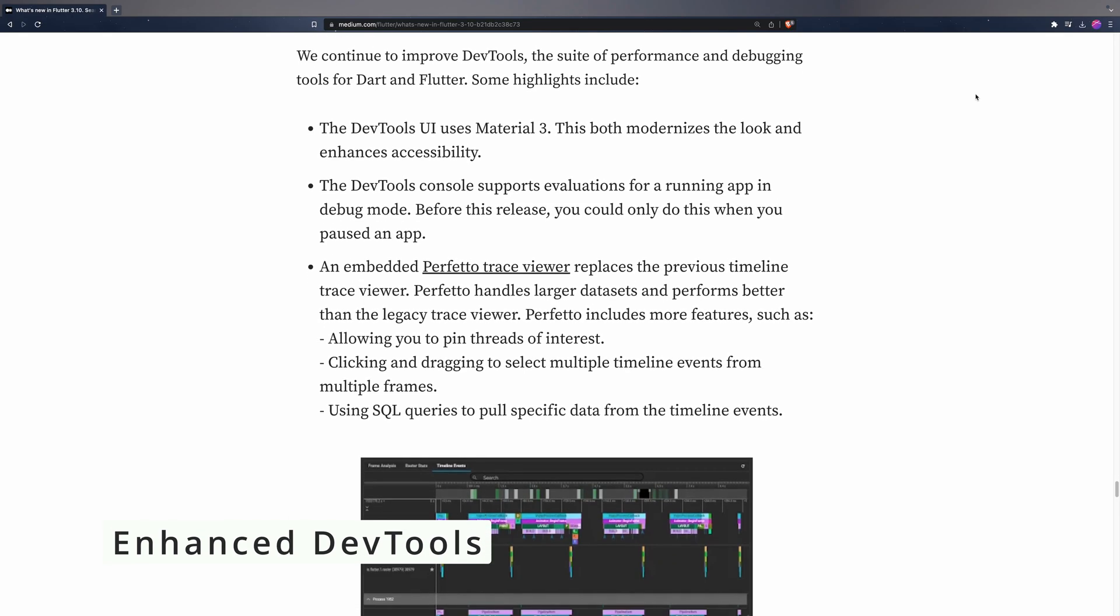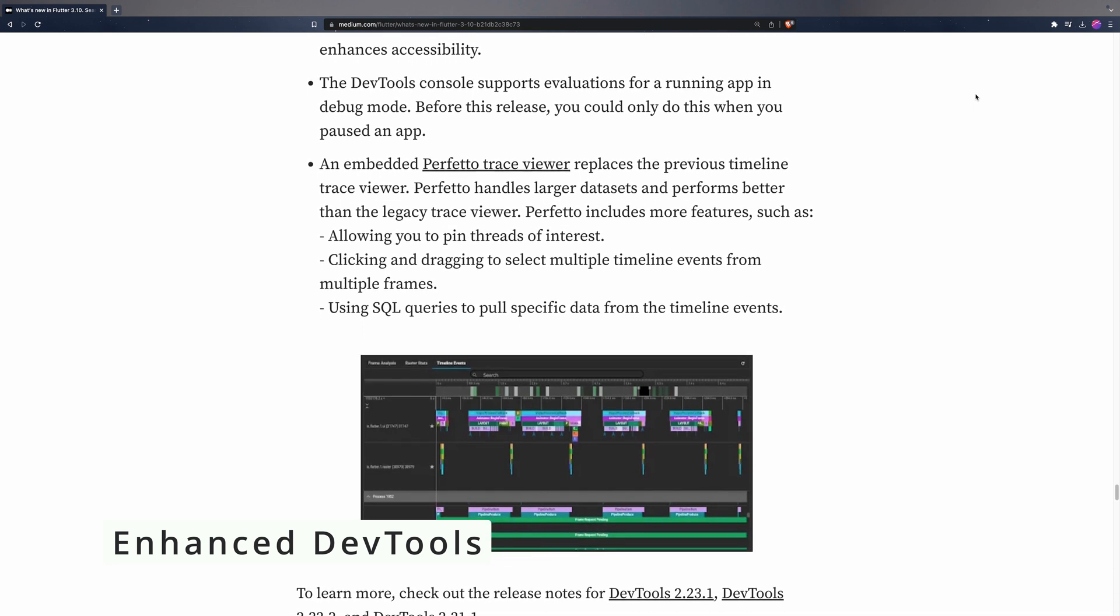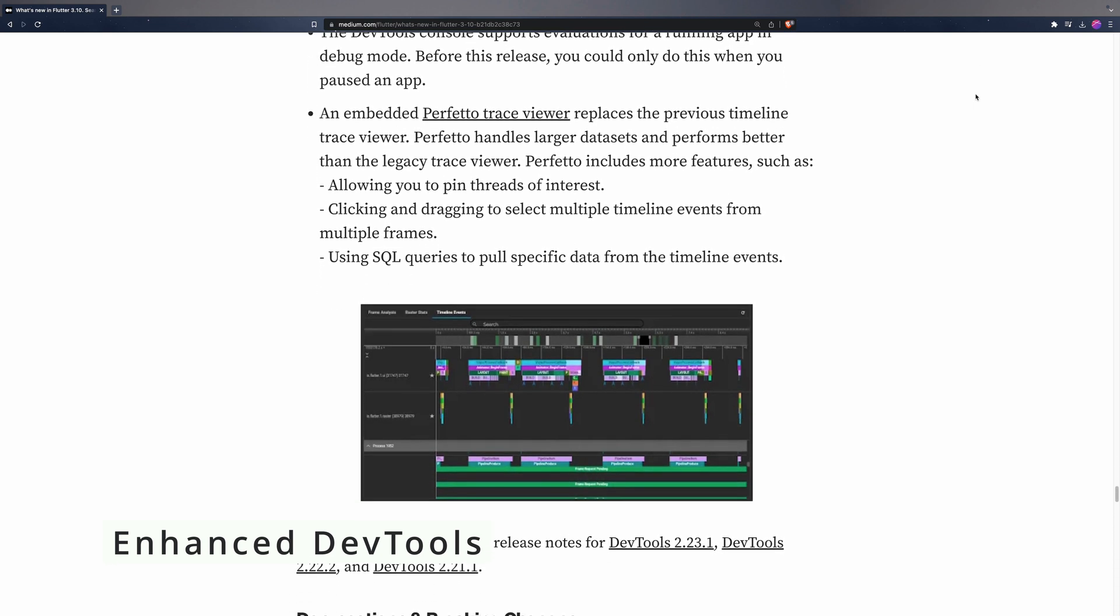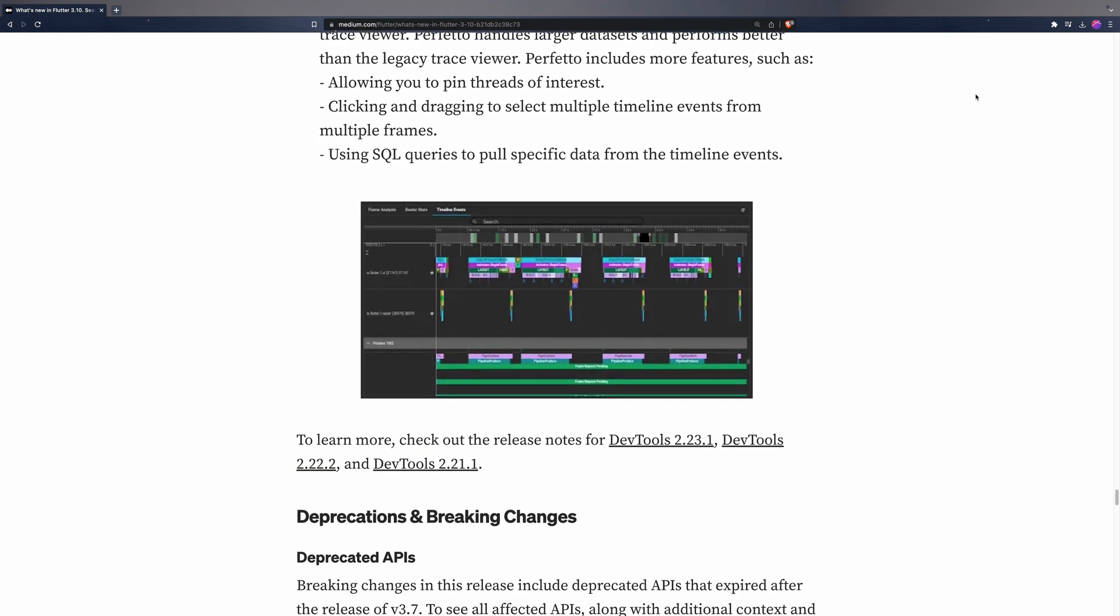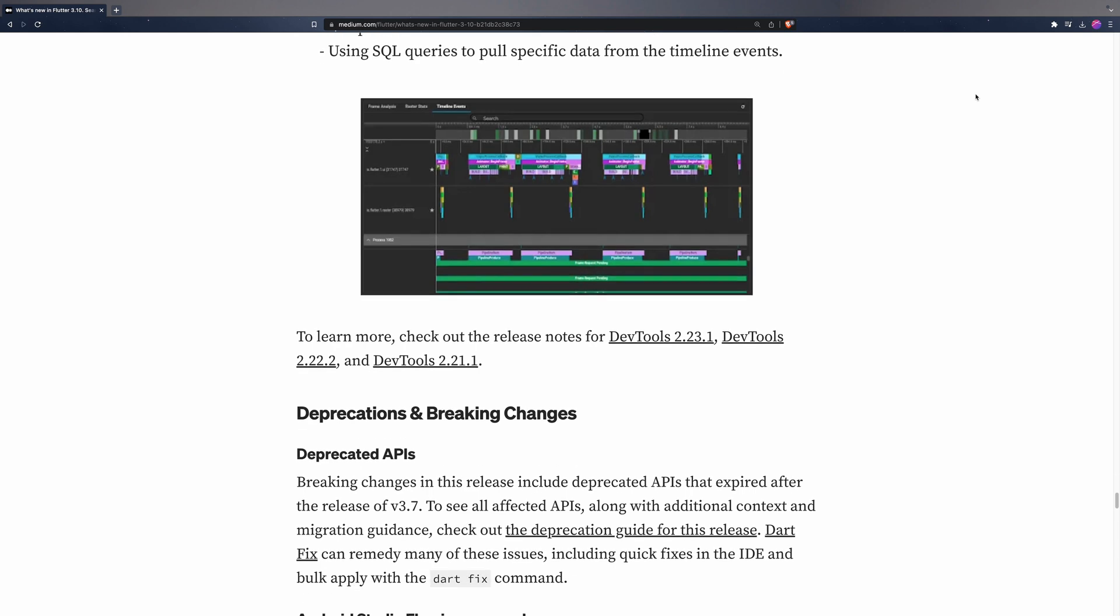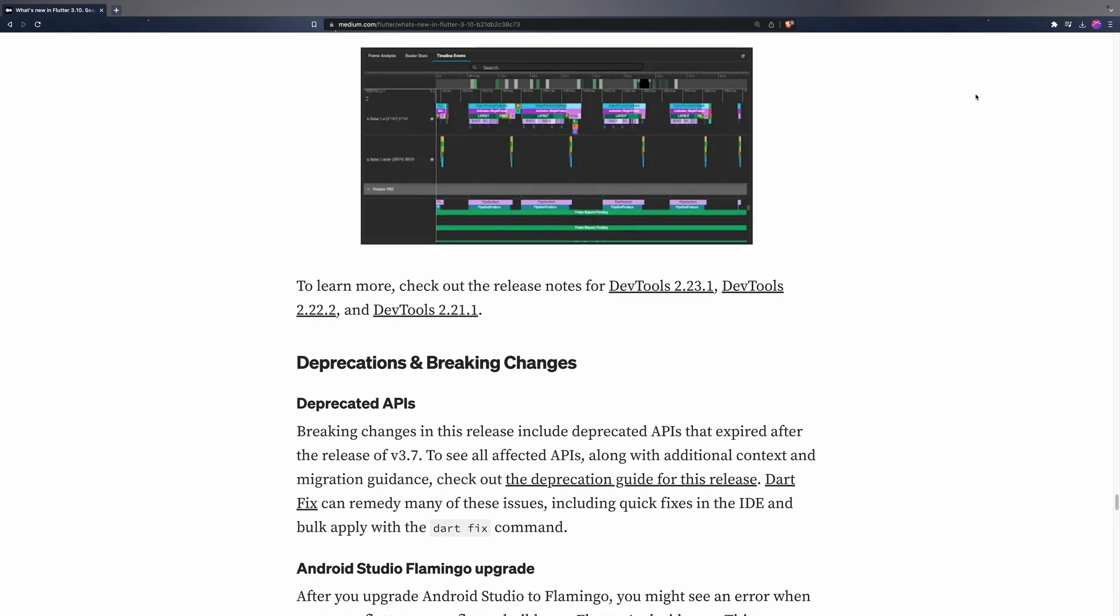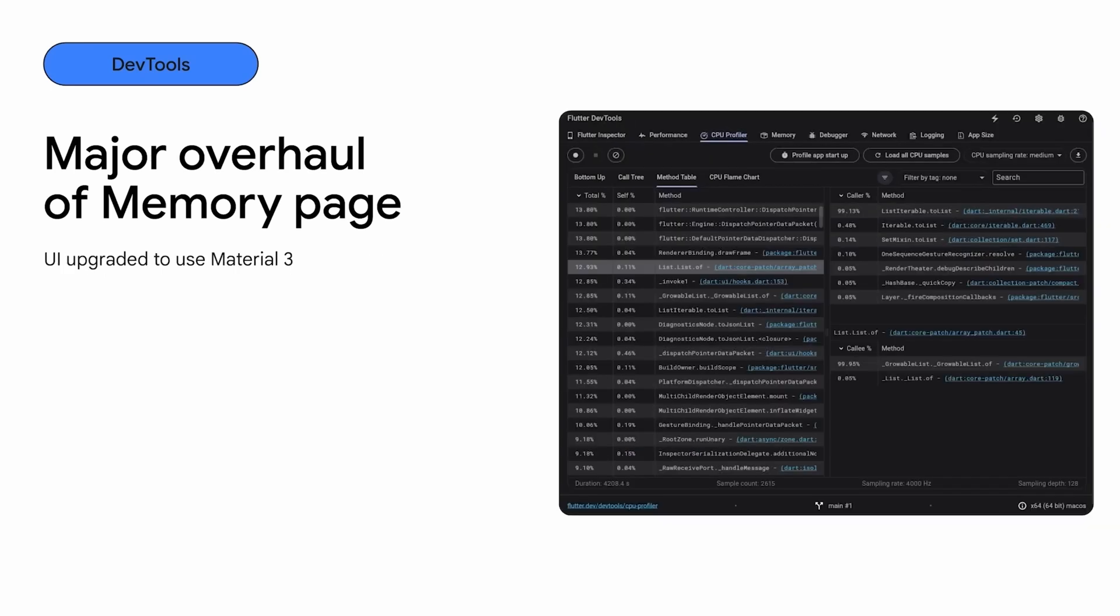This version also introduces several enhancements to the development tools, empowering developers to analyze and optimize their app's performance effectively. Notably, the memory page has received new features. The addition of the diff tool enables the comparison of memory usage before and after specific interactions, providing insights into the impact of those interactions.